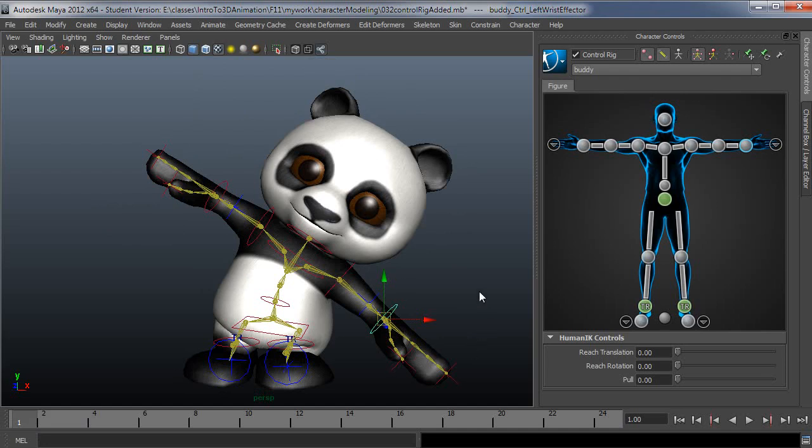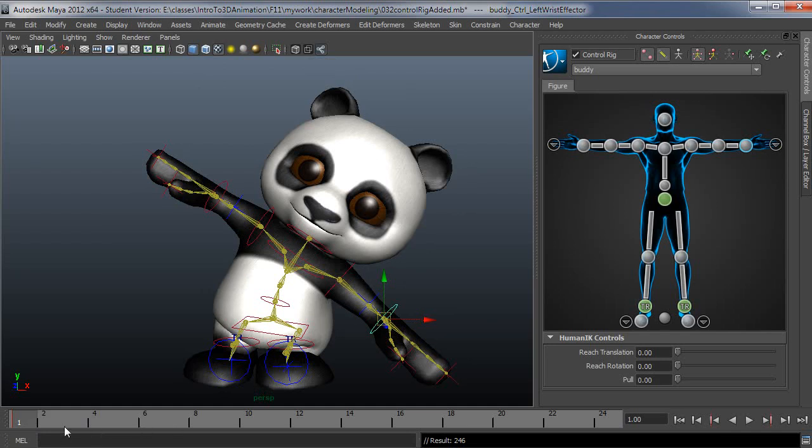And then if I key this, again I have full body selected, press S. Even though I only have the wrist effector selected, it keyed 246 channels, which basically means it's keying all of the IK and FK controllers here on this frame to keep sync between the two systems.